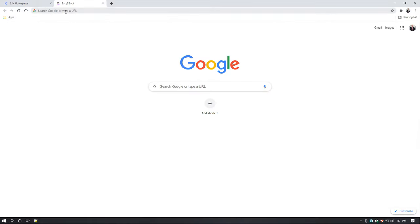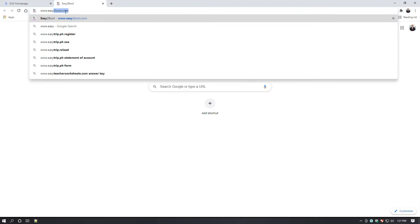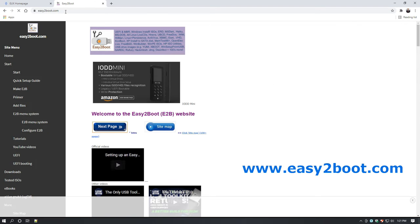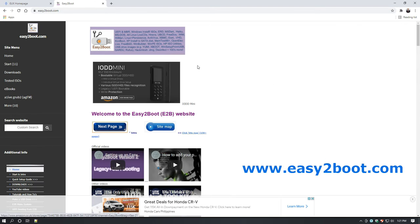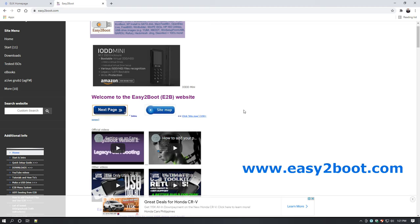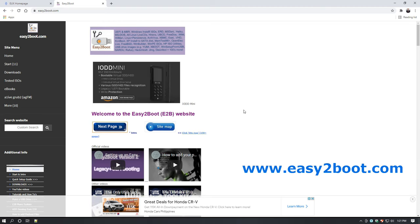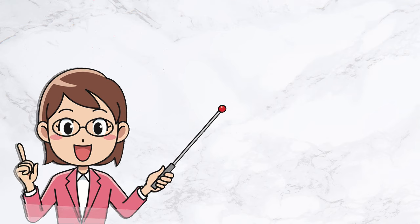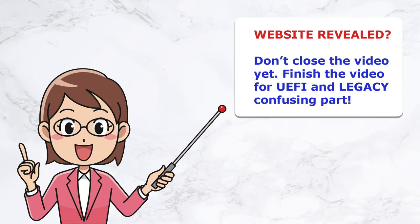When your computer has read your flash drive, open your internet browser and visit www.easy2boot.com. Here we will get the software that can create a multi-bootable ISO with UEFI and legacy support. Take note, I have already revealed the website source of our software. You should still finish the video because there is a confusing process to create UEFI and legacy support.